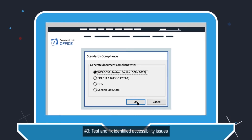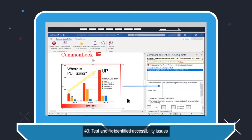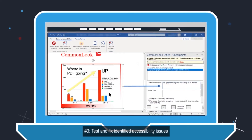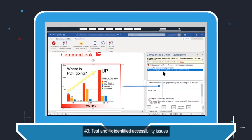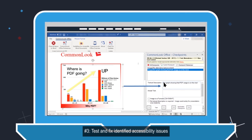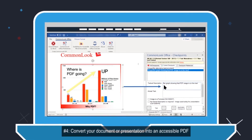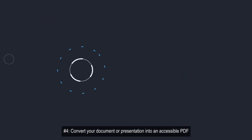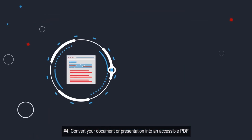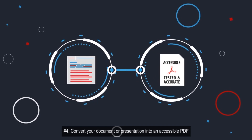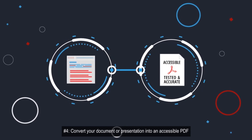Number three, test and fix identified accessibility issues. Number four, convert your document or presentation into an accessible PDF.